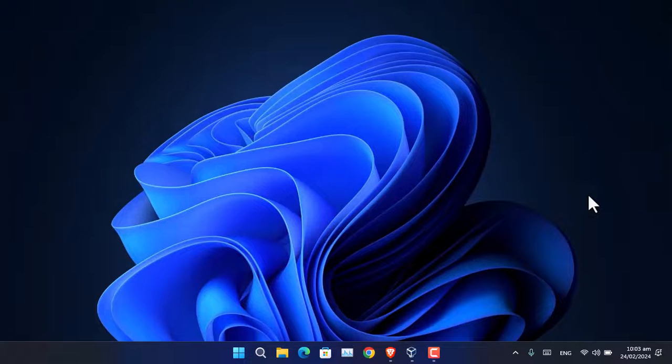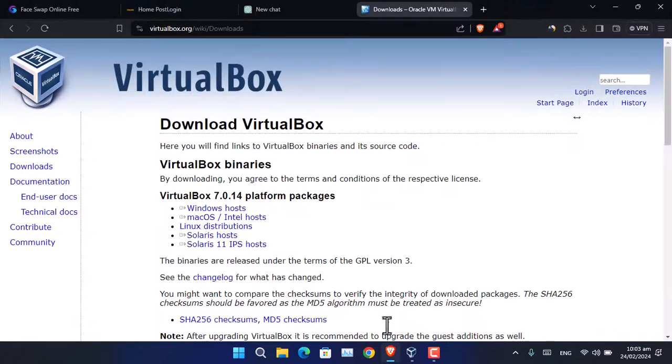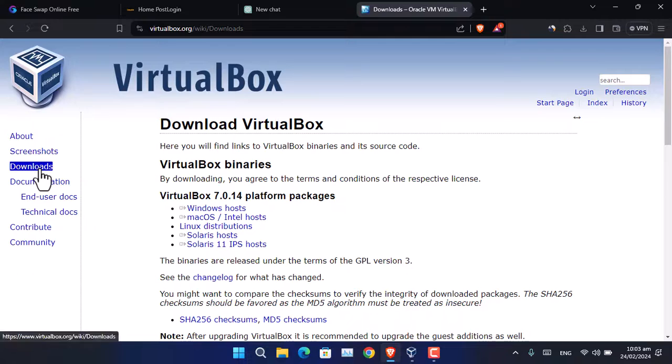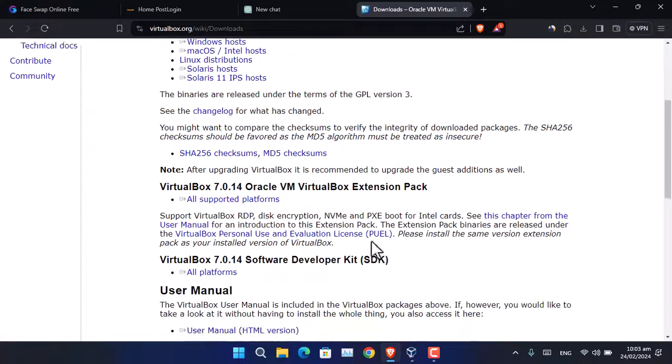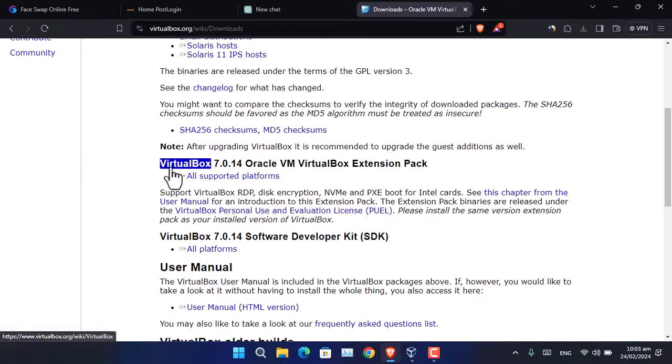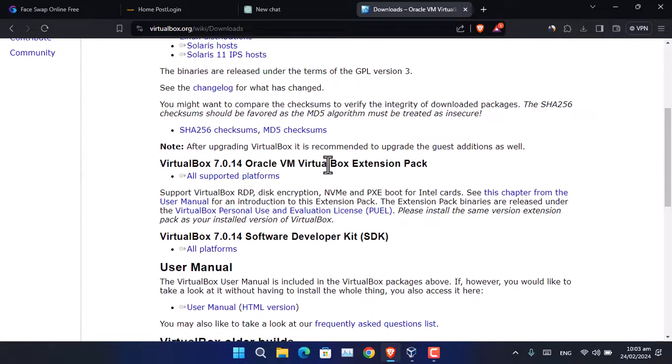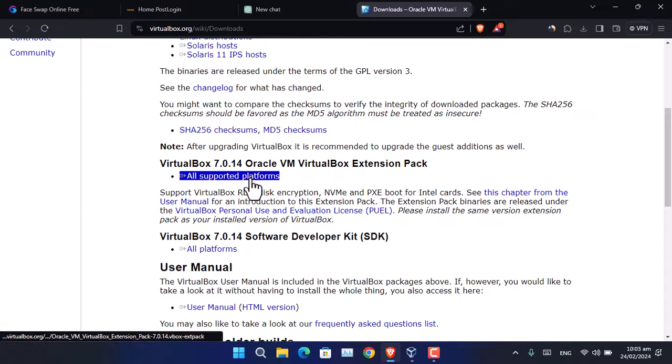How to install VirtualBox Extension Pack? First, open virtualbox.org, go to downloads, scroll down to VirtualBox Oracle VM Extension Pack, and click all supported platforms. It will download to your computer.